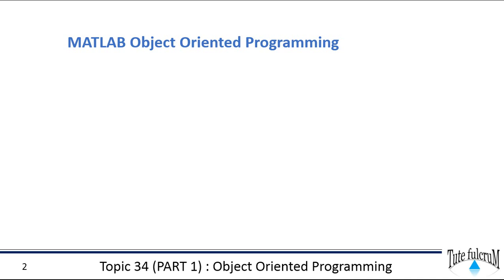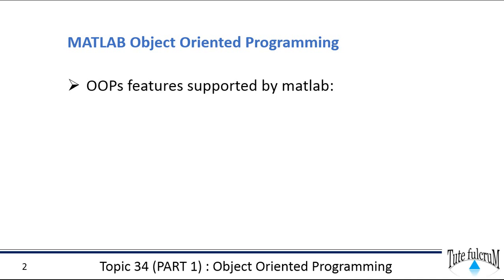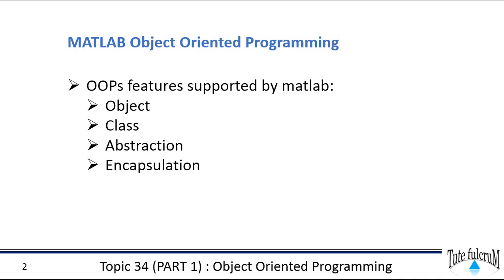Let's see the object-oriented programming features supported by MATLAB: Object, Class, Abstraction, Encapsulation, Polymorphism, and Inheritance.